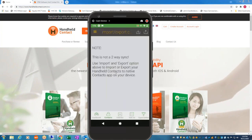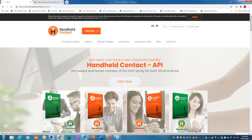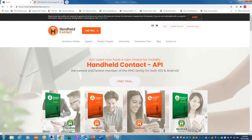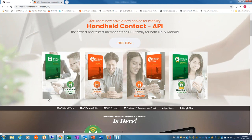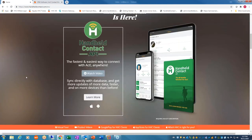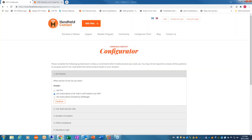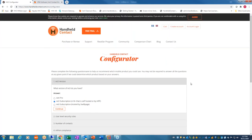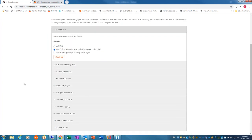If there are no more questions, I want to go to our website, HandheldContact.com, the homepage. What we've developed is called the Configurator — the question is, which HHC is right for you? A lot of times people ask what they should be using. You can send this to your clients or take your client through it. Let's say you're on ACT Pro — continue. Do you need HHC compliance? I'll say no.